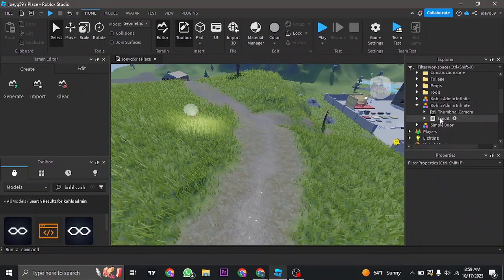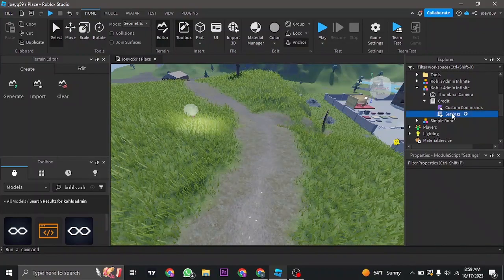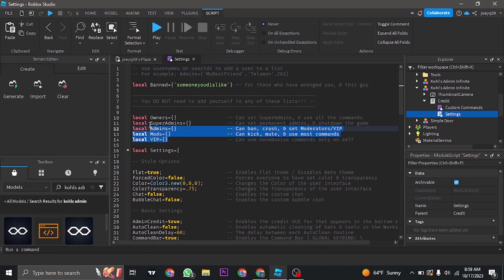You want to expand it and then click on it. Double-click on the settings and the settings panel will open up. Now to add in the admins, you can see the different types of admins or mods that you can add in.